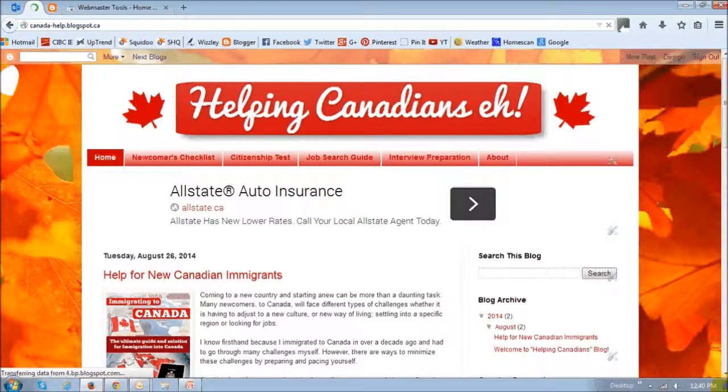So I'm going to show you how to add a blogger site. This is one of my new blogger sites that I've created. And I'm going to add this to my Webmaster Tools. But you can add any other of your blogs or websites to the Webmaster Tools as well using the same process.